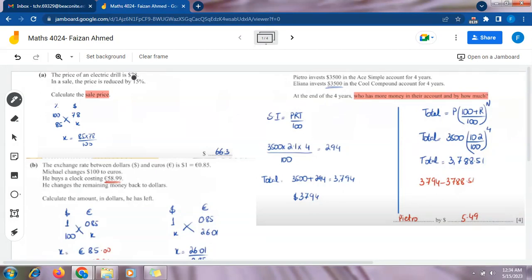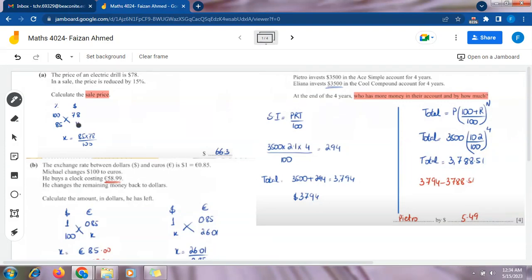Since $78 is 100 percent, we write 100 in the percentage column and 78 in the price column. We need to find the 15 percent reduced price. The reduced price corresponds to 85 percent, because 100 minus 15 equals 85. So we write 85 in the percentage column and x in the price column, since that is the value we need to find.